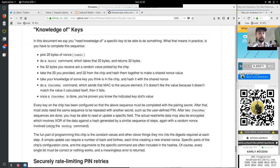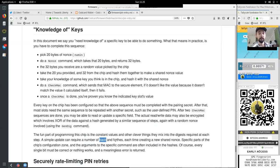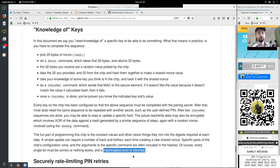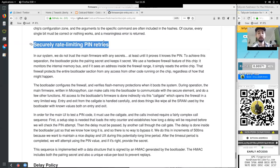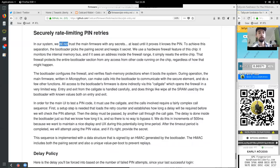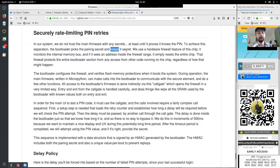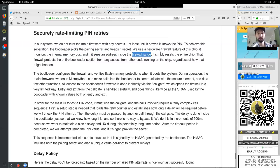Take the 20 you provide and the 32 from the chip and hash them together to make a shared nonce value. Take your knowledge of some key you think is in the chip and hash it with the shared nonce. Do a check mac command which sends the mac to the secure element. If it does not like the value because it does not match with the value calculated itself, then it fails. Once a check mac is done, you've proven that you know the indicated key slots value. Every key on the chip has been configured so that the above sequence must be completed with the pairing secret. After the most slots need the same sequence to be repeated with another secret such as the user defined pin. After the two check mac sequences are done, you may be able to read or update a specific field.